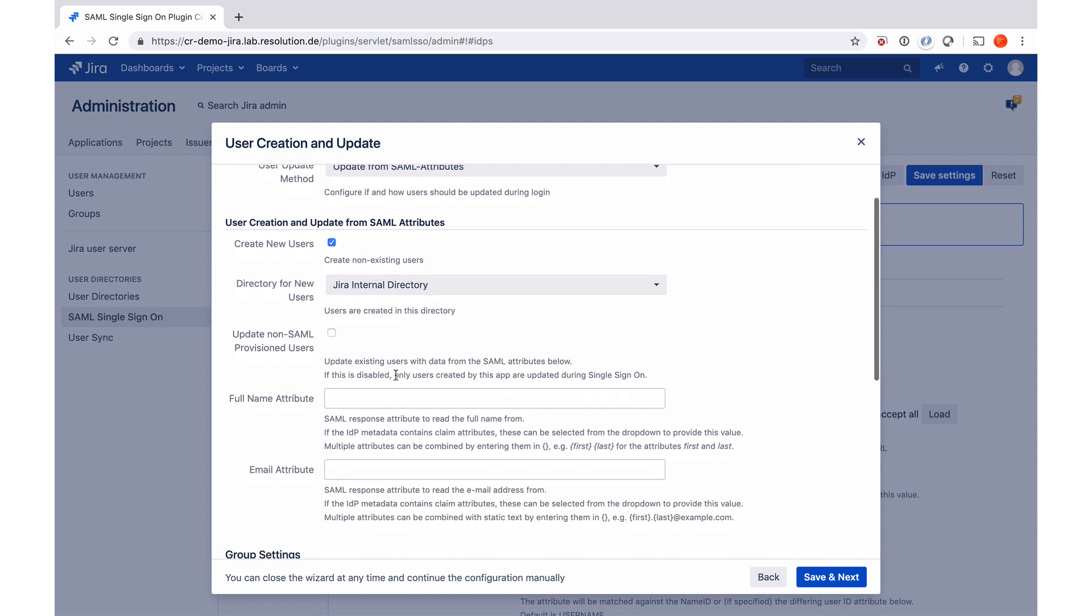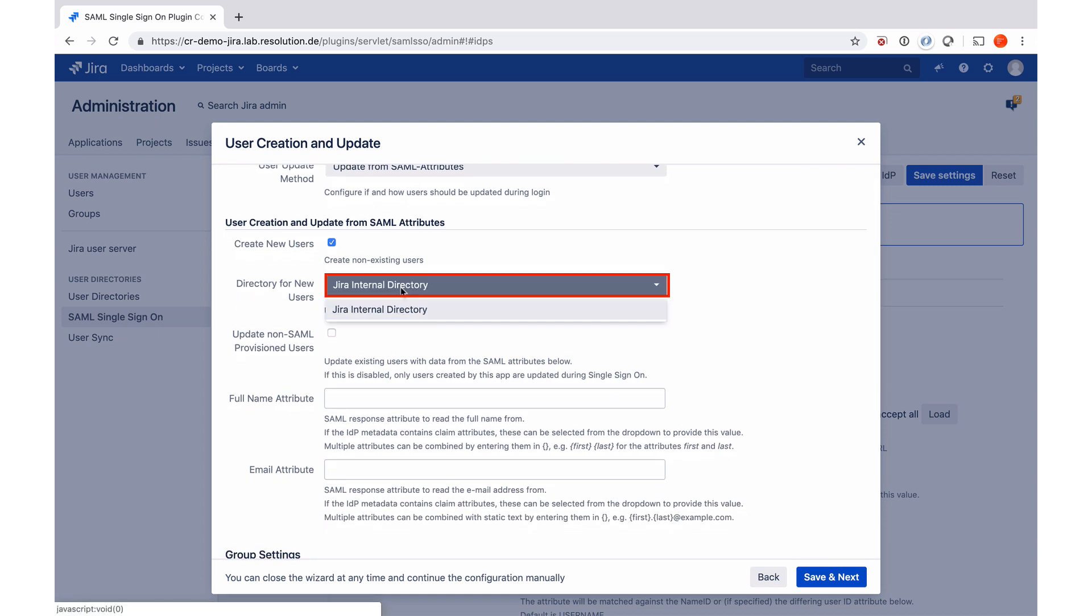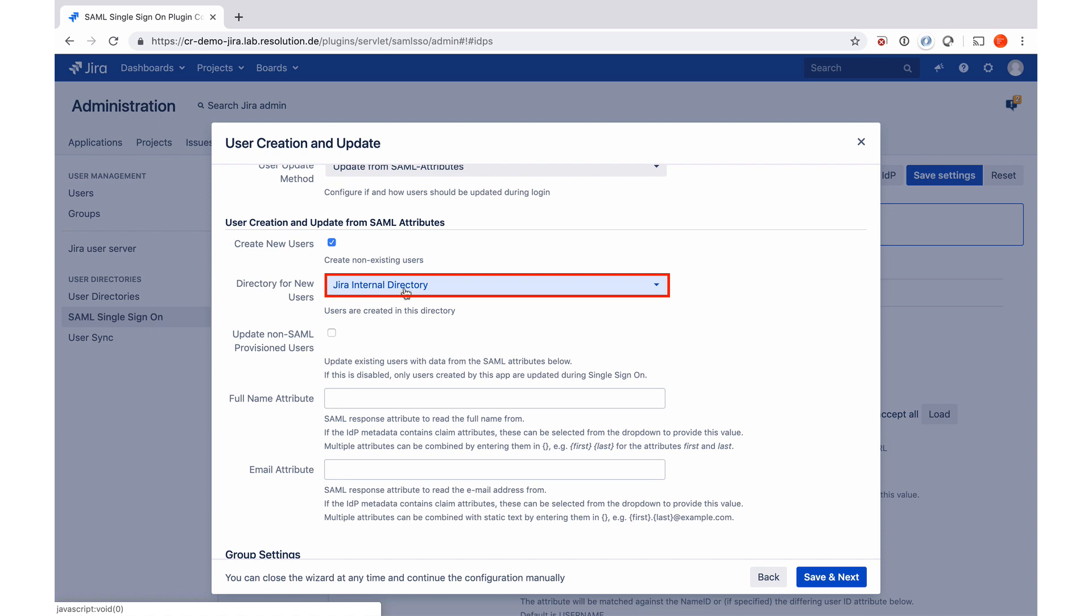The next one is where we want to create them. The default is the Jira internal directory. If you have multiple directories, you could also choose another one. Then if we want to update non-SAML provisioned users, which means do we want to update users that have not been created by the plugin? So be careful with that option. But if you have a Jira which is already running with lots of users, that's actually something you might want to use.